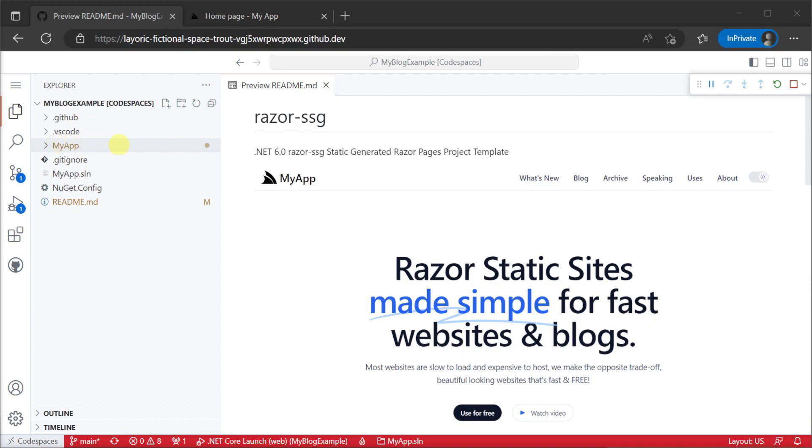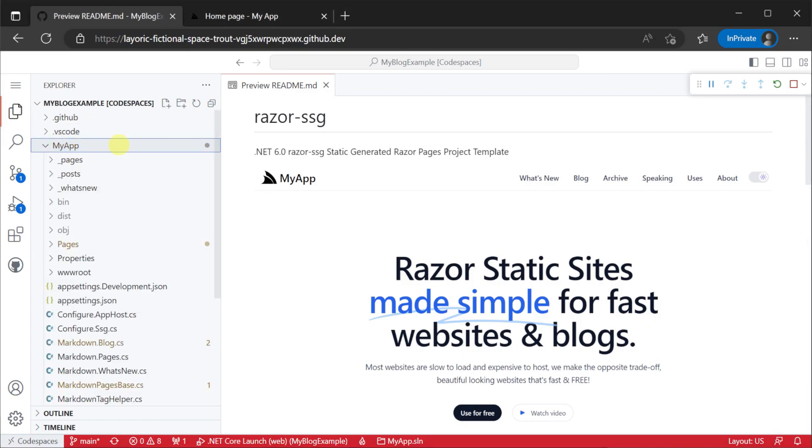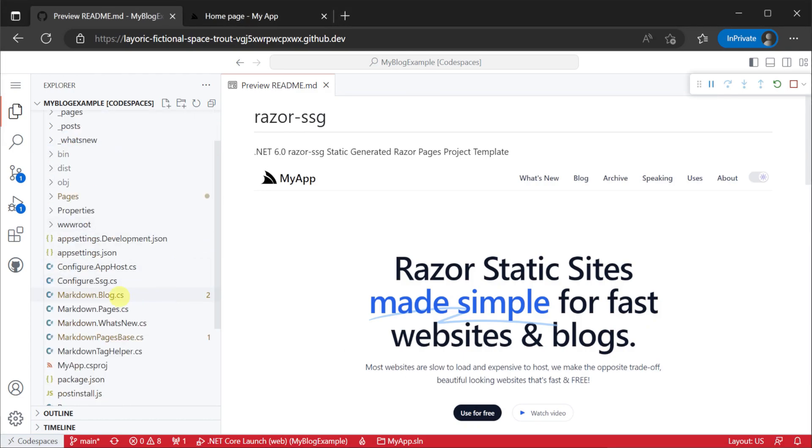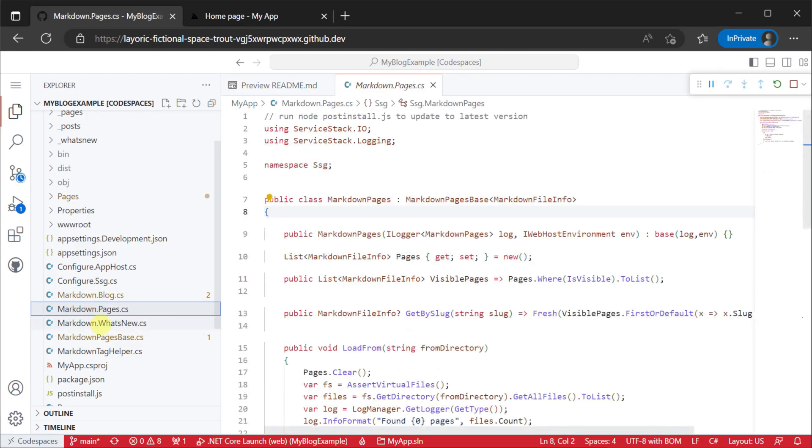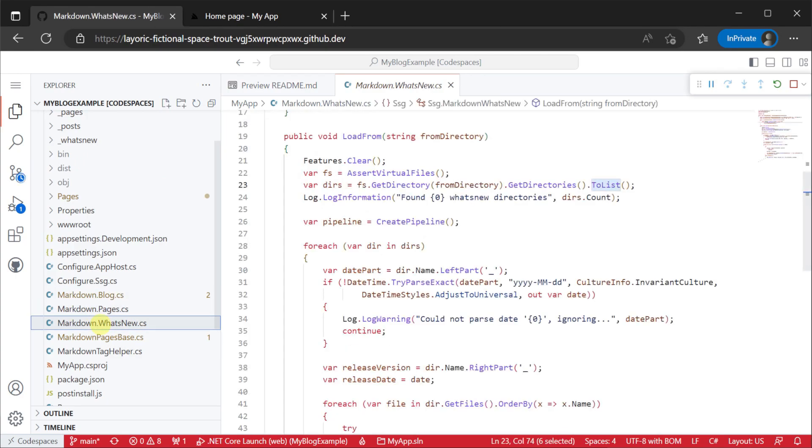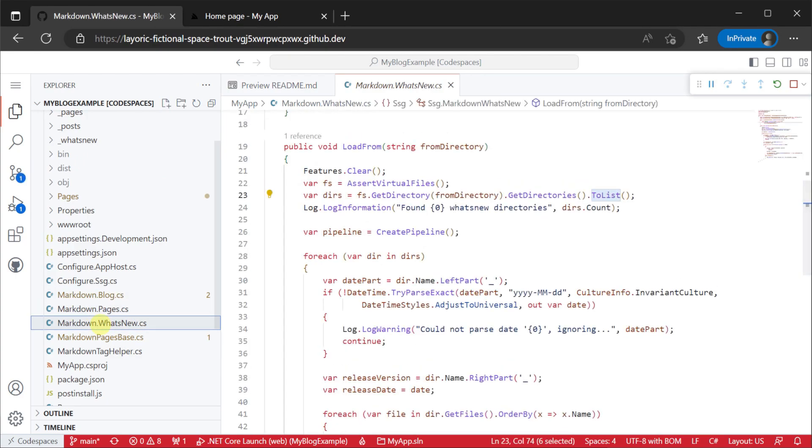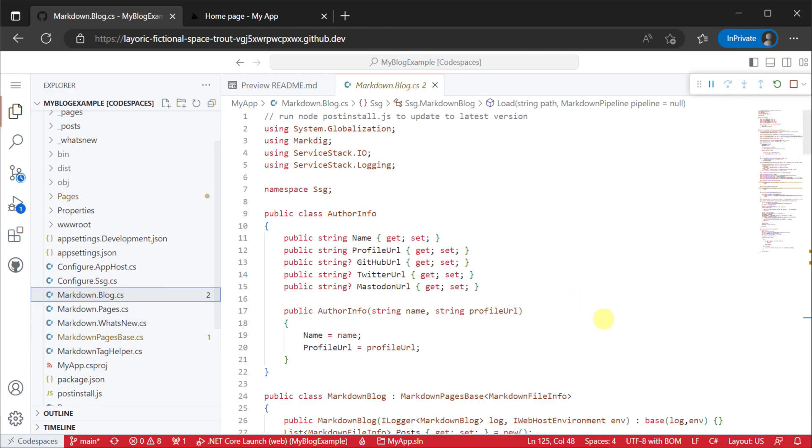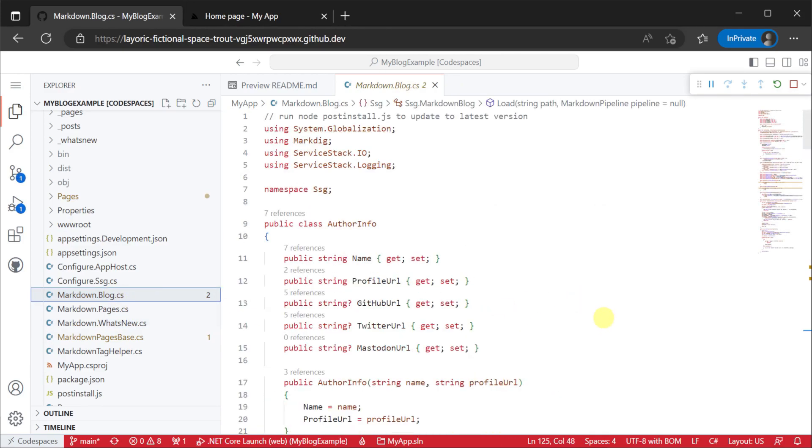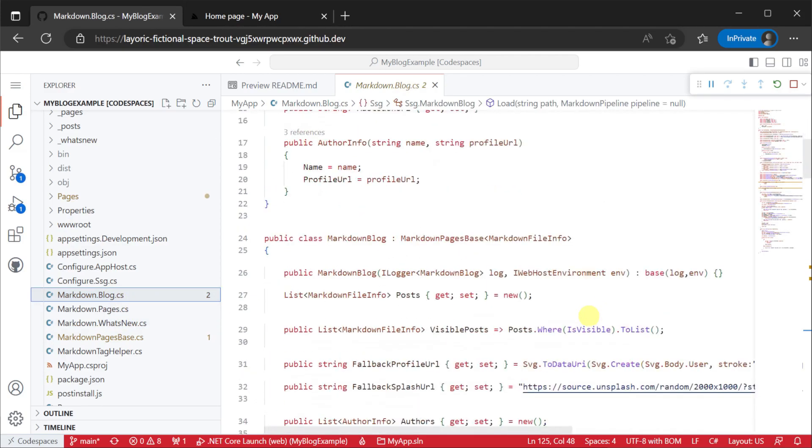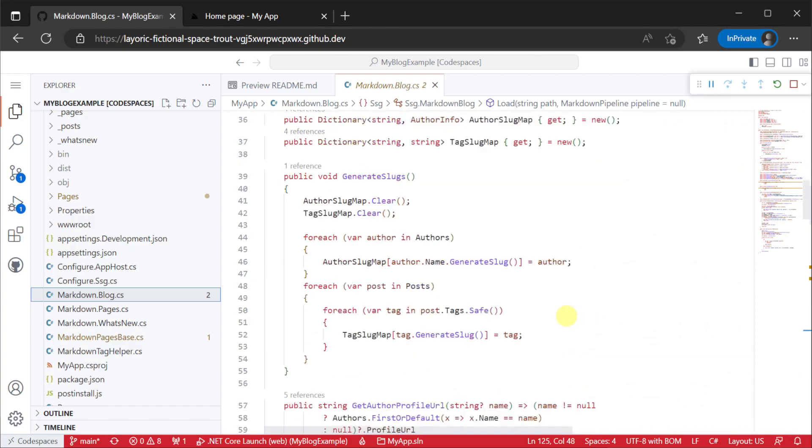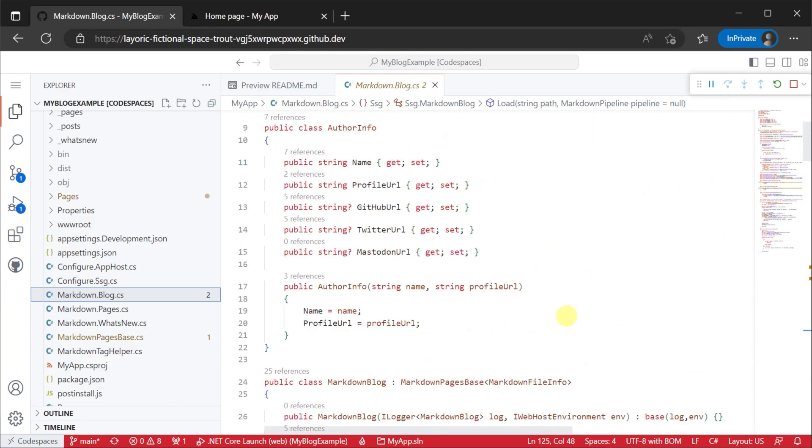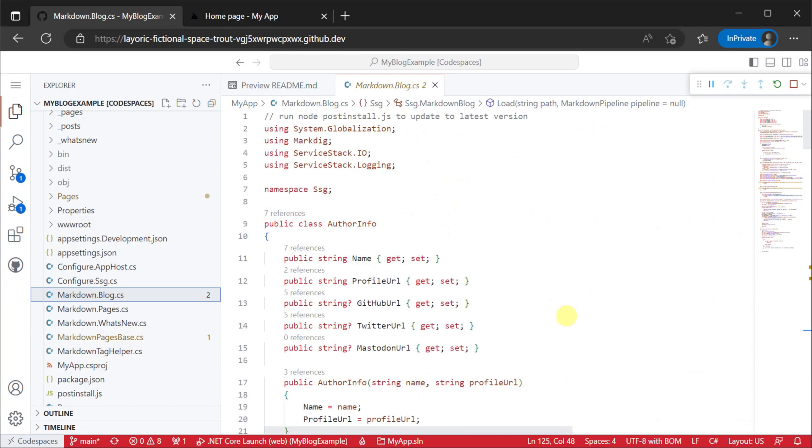The Razor SSG template is simplified to a single .NET project containing all of the markdown content pipelines. Opening the MyApp project reveals a series of C-sharp files prefixed with markdown which represents the different markdown content pipelines that generate the static pages for your site.